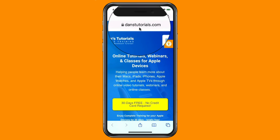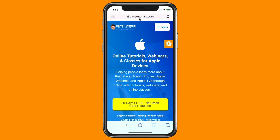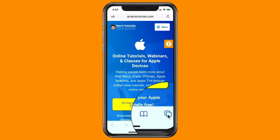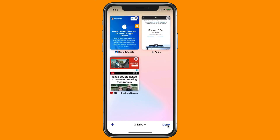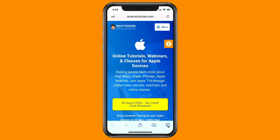You just tap on that option and now we can see the address bar is back at the top. When it is at the top, I am not going to be able to swipe to my different tabs. I swipe to the left and you're going to see it doesn't do anything. To get to my other tabs, I have to tap on the two squares icon.